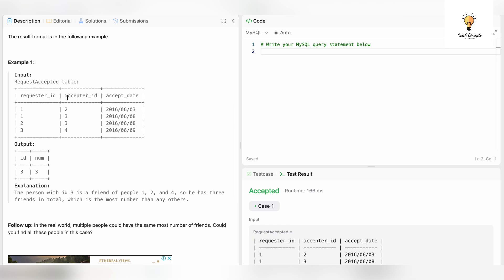What we need to do is count the number of friends each ID has and then find the max. Pause the video right now and try to write a query for this, then come back to see the solution I'm going to share. That way you'll be able to practice SQL on your own, which will help you in mastering SQL even better.